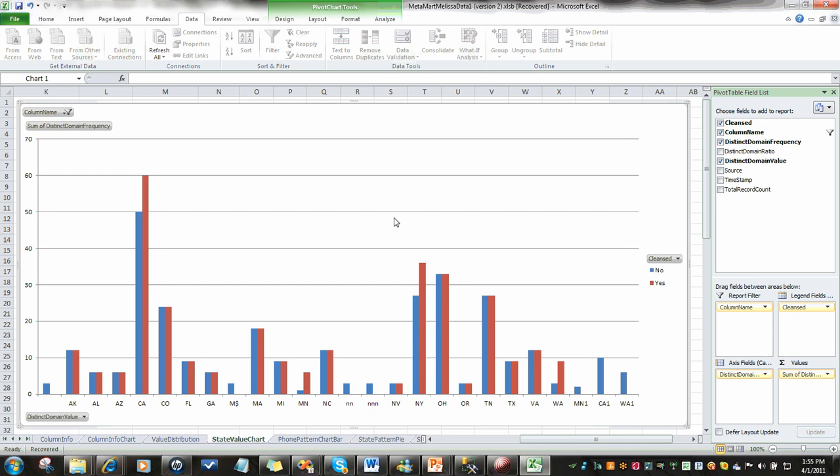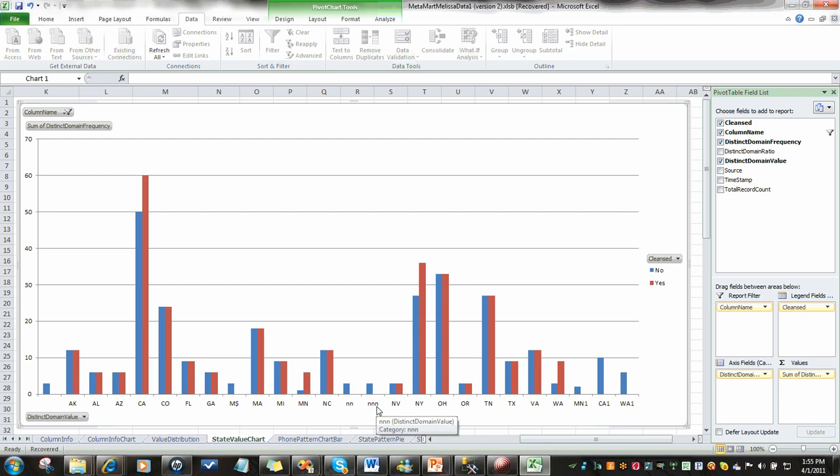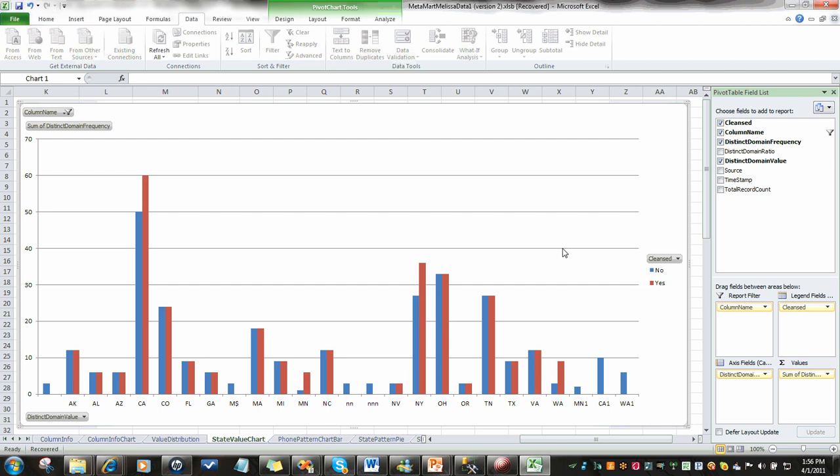Here, you can see we've got a chart of state data, and we've got some interesting anomalies. We've got the usual states like Arkansas, Alaska, Arizona. We've got some spaces, some Ns and some NNNs. We've also got some states with numbers attached to them. One other thing you'd like to know is when is that happening and how is it happening and what's going on?